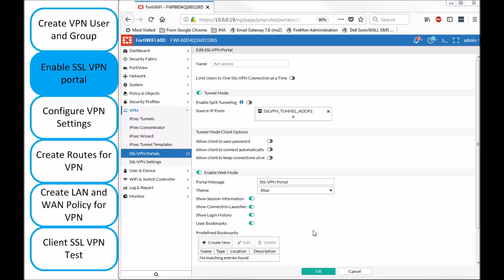Now full tunnel means once you VPN in, you're forcing all the traffic through this firewall that I'm setting up right now. So if you're doing split tunnel mode, it means that just the private traffic that is on this source IP pool, you're going to be able to access.